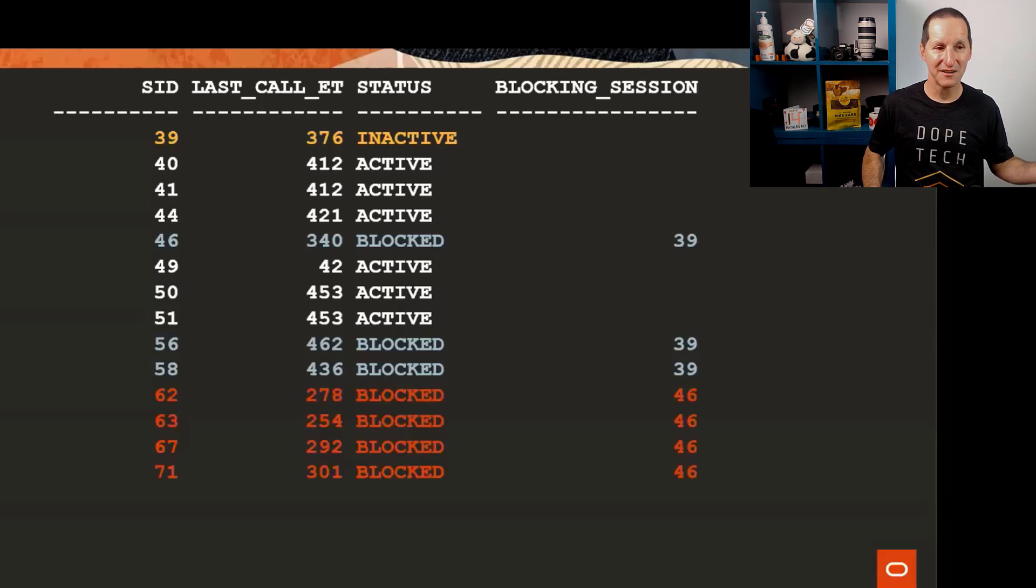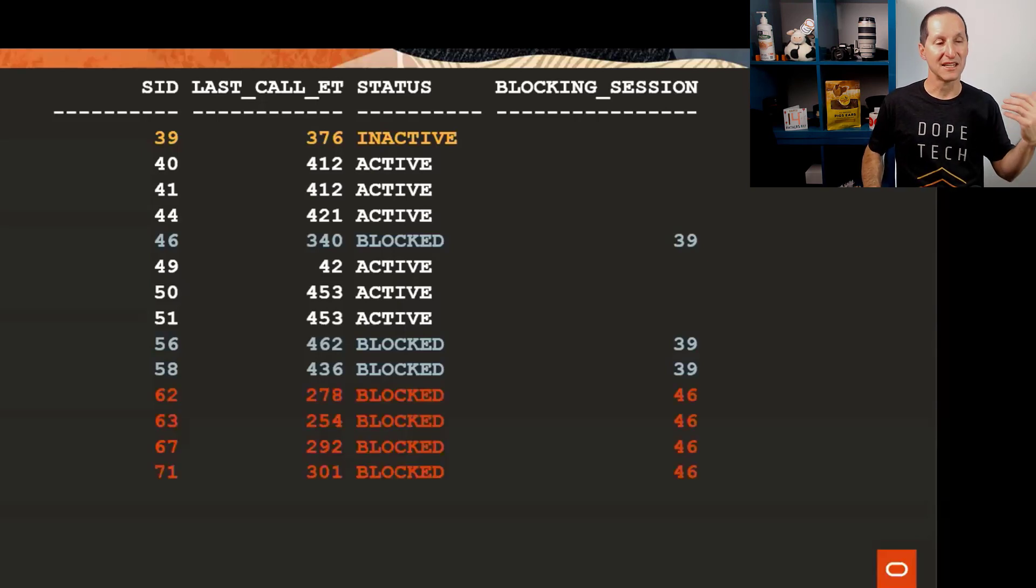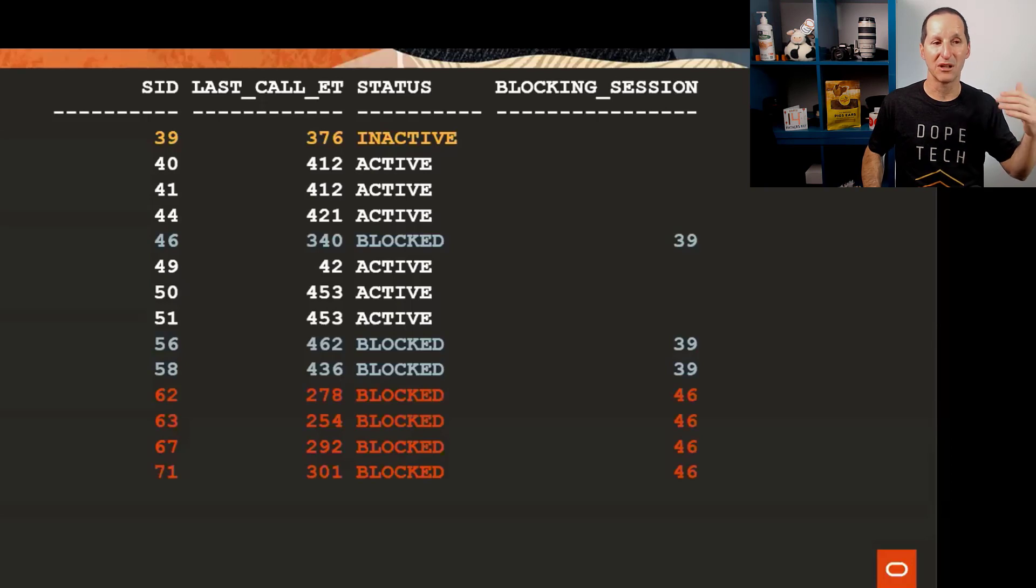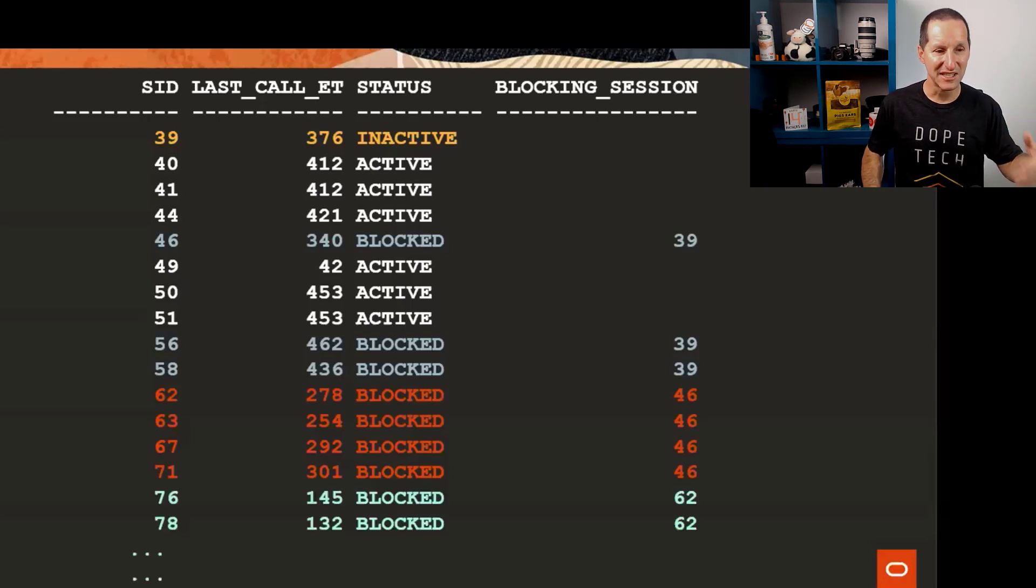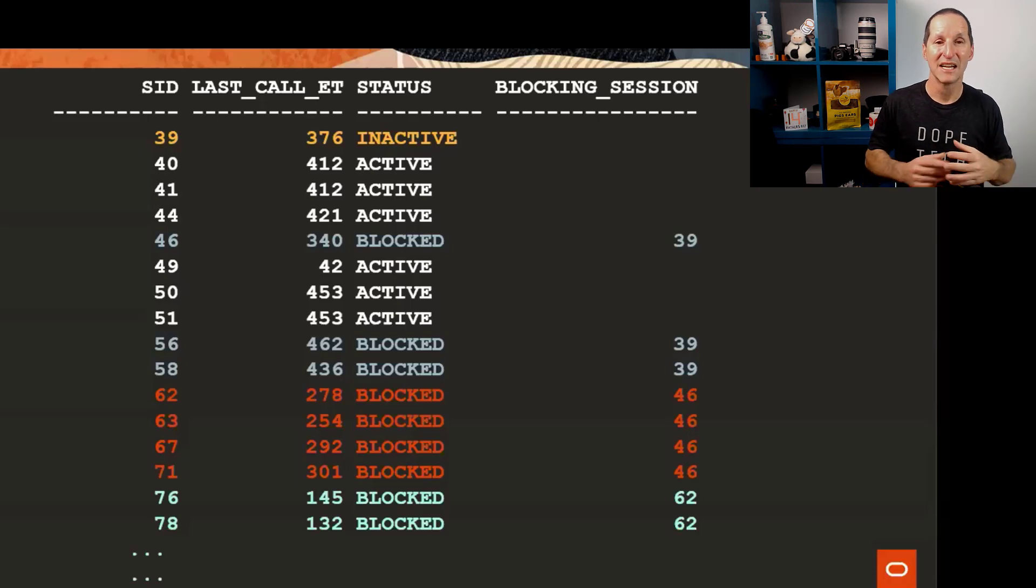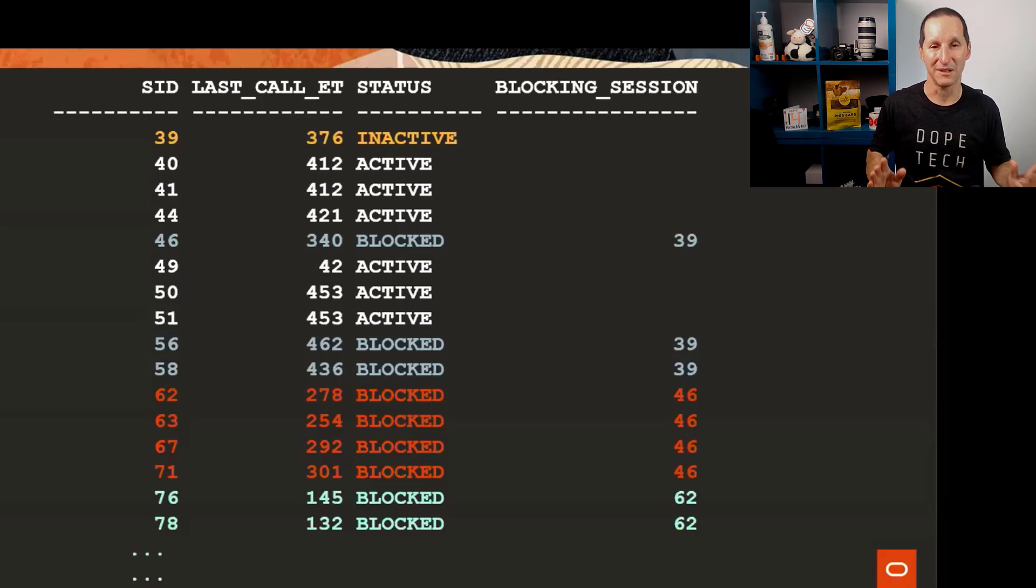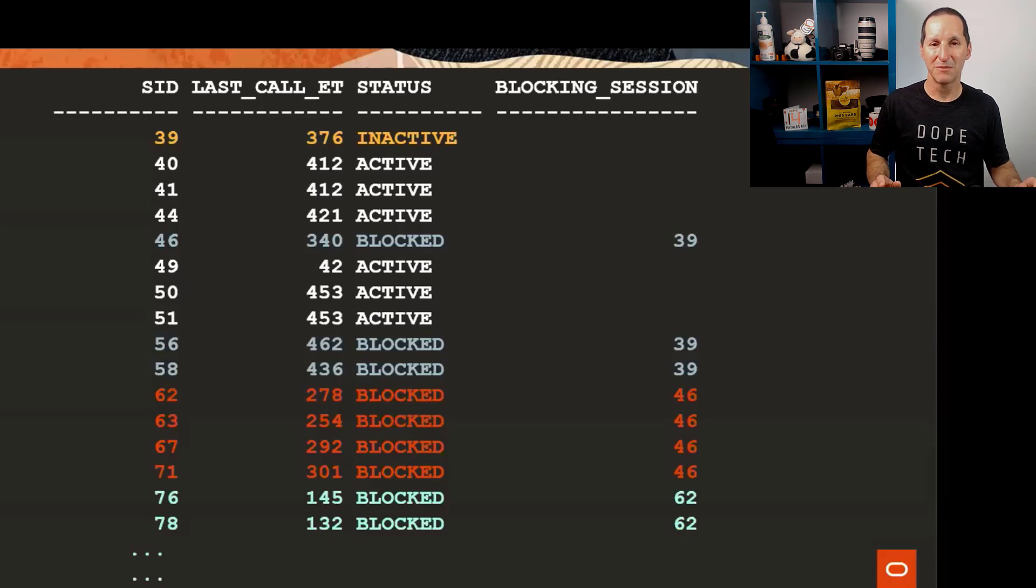So now 62, 63, 67, and 71 get blocked on 46, and because they've got blocks, 76 gets blocked on 62. It's very easy to cripple an entire database if you're prepared to have sessions wait forever for locks.